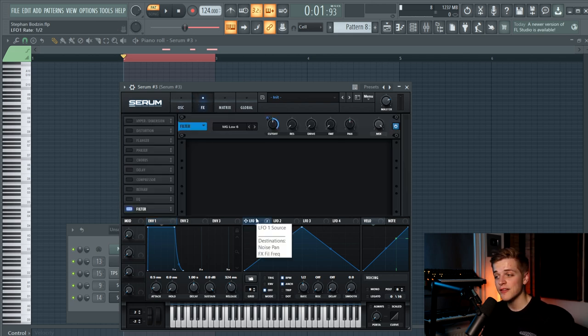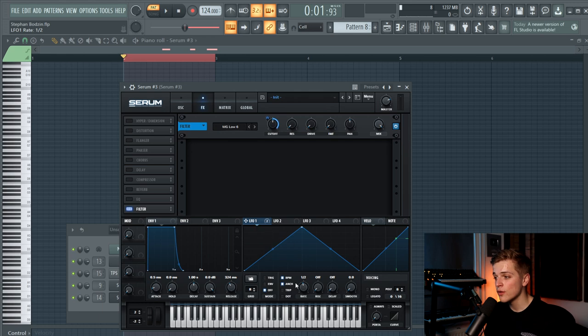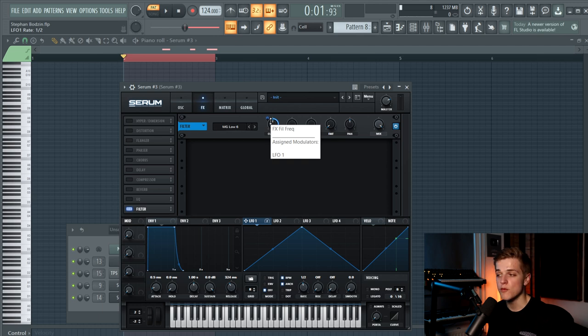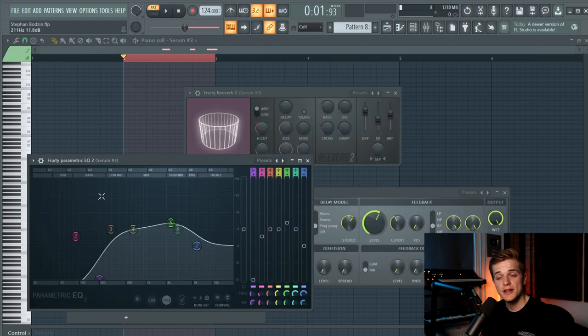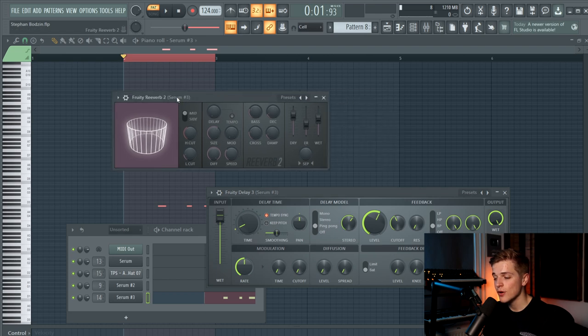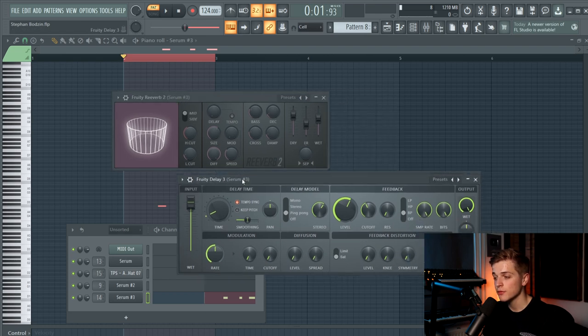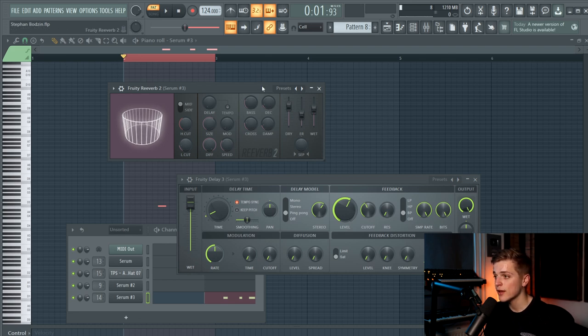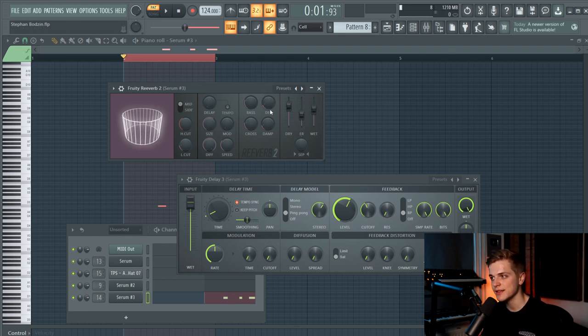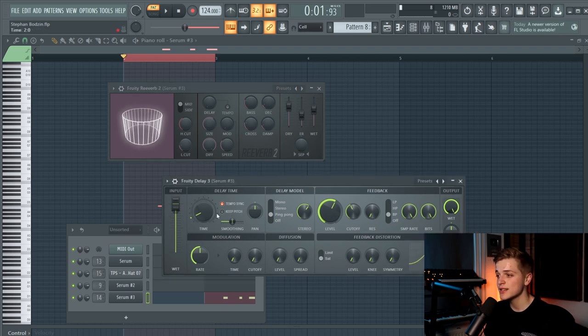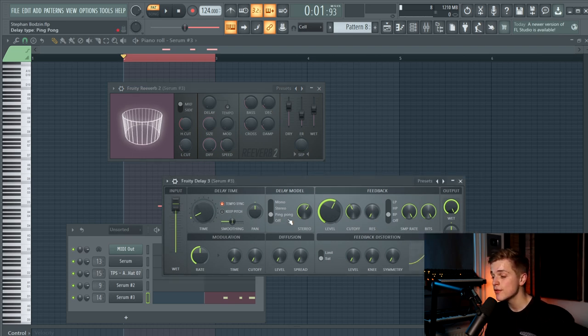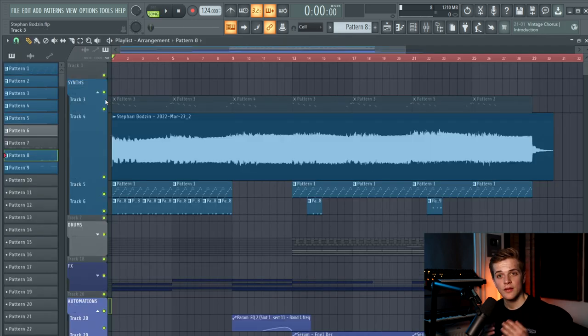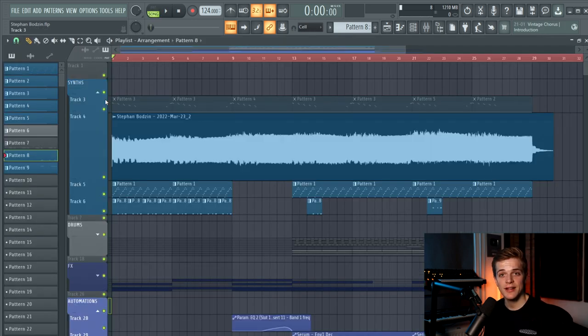As always there's an EQ cutting out the low end, and then the most important part for this sound as well is the delay and the reverb. I put quite some reverb on it. As you can see here the wet level is on 80% and the decay is quite long as well. And then there is a 2 second delay set to ping pong mode with a bandpass filter on it as well. That's it for the synths in the track.